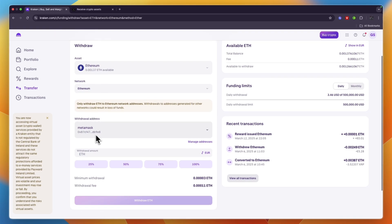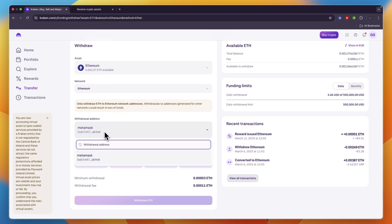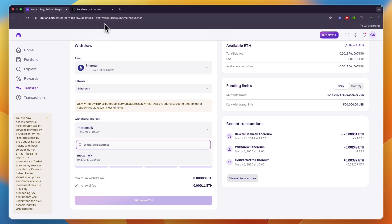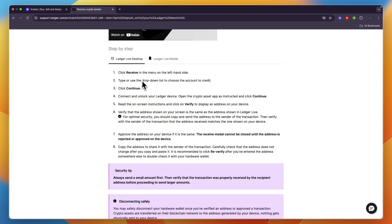I already have a withdrawal address here but I want to use a different one, so paste in the wallet address. To find your wallet address on Ledger Live desktop, click on Receive in the menu on the left-hand side, then type or use the dropdown list to choose the account to credit, and then continue.